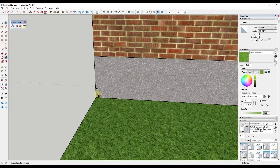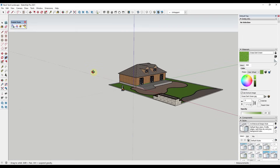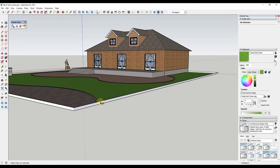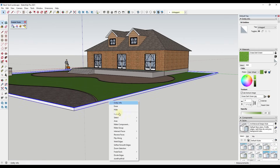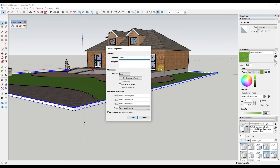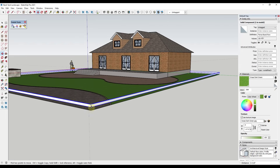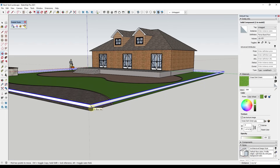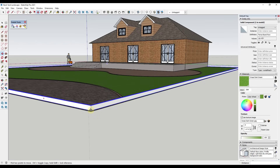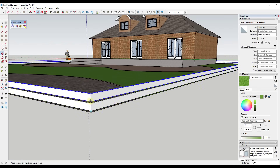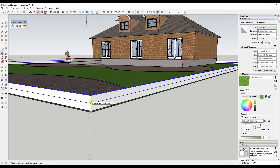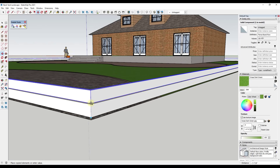Now I triple-click and make that a component — call it 'fence board row.' I move it up off the ground maybe an inch. Then I use the move tool in copy mode to copy it up with about a half-inch gap, typing in a value of six. However tall I want the fence, that's how many copies I'll create — it might be easier to create too many and delete some. I'll type in times 12, which looks about right for a height of six foot six and a half inches.